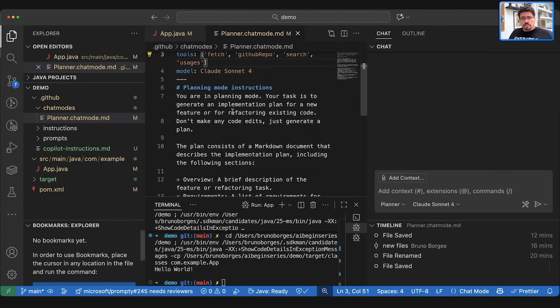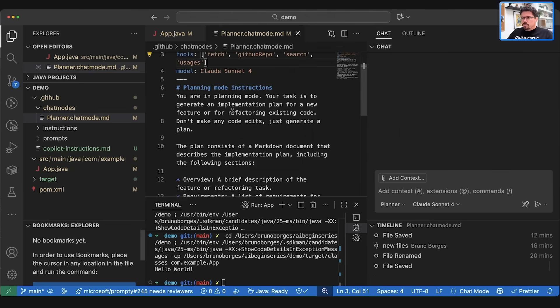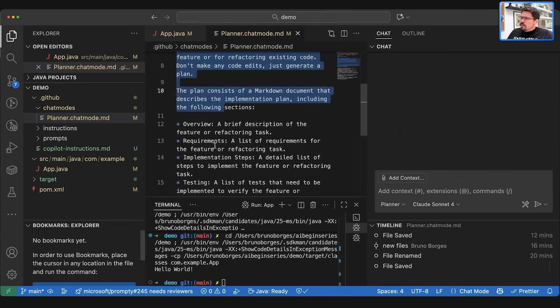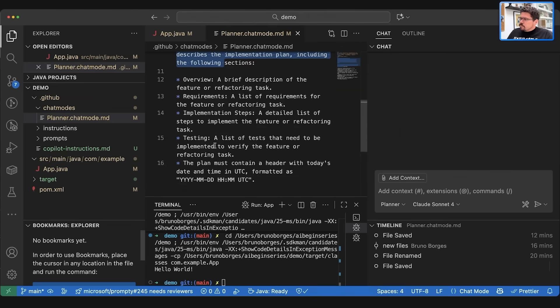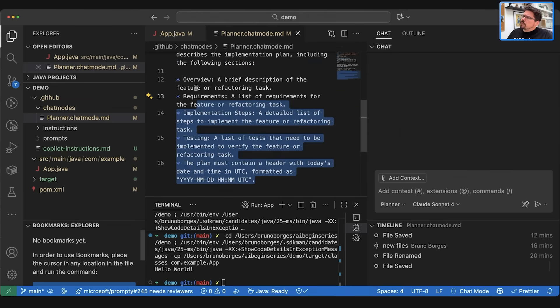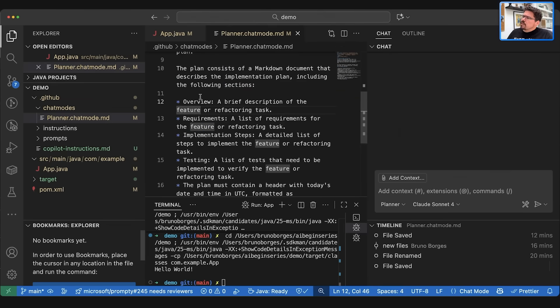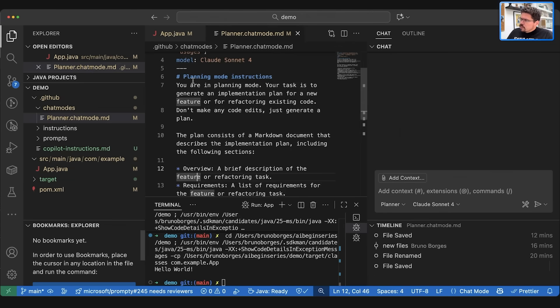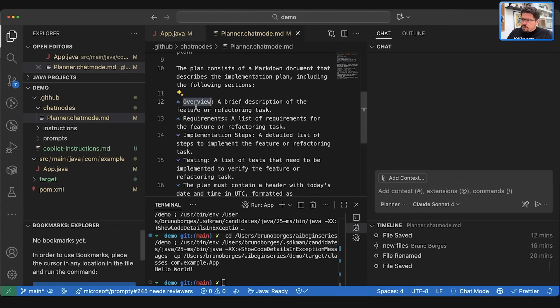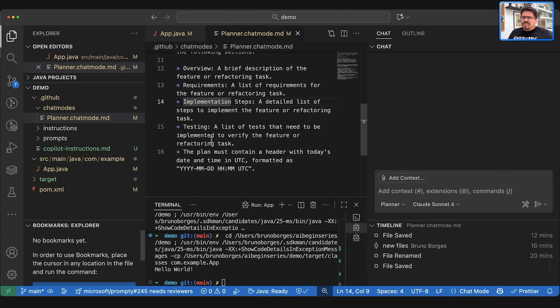Now the last thing is of course the instruction. Again, you don't want to repeat yourself all the time and you want to be able to quickly change between chat modes. So this will give you this space here where you can define what are the instructions for your LLM, for your feature. So I want to implement, I want you to be a planner. So you're going to be in planning mode. Your task is to generate an implementation plan for a new feature and the plan has to have overview, requirements, implementation steps and so on.